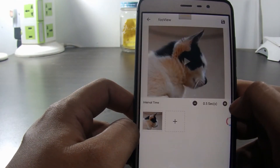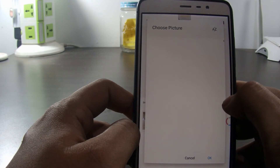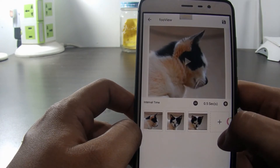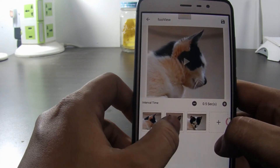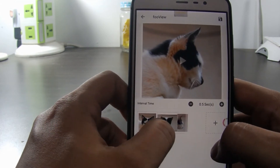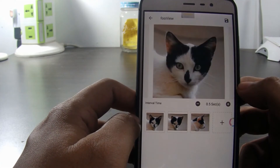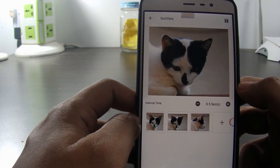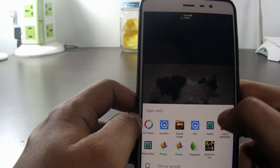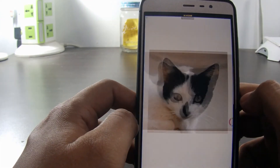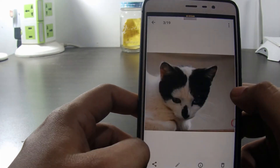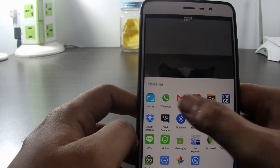Then click the plus sign and select the photos that were just taken. We can arrange the order of the animation by click and hold, then slide the picture. We can also set the interval. Once done, we click save. Let's see the result. Once completed, we can directly share to social media, email, WhatsApp, etc.